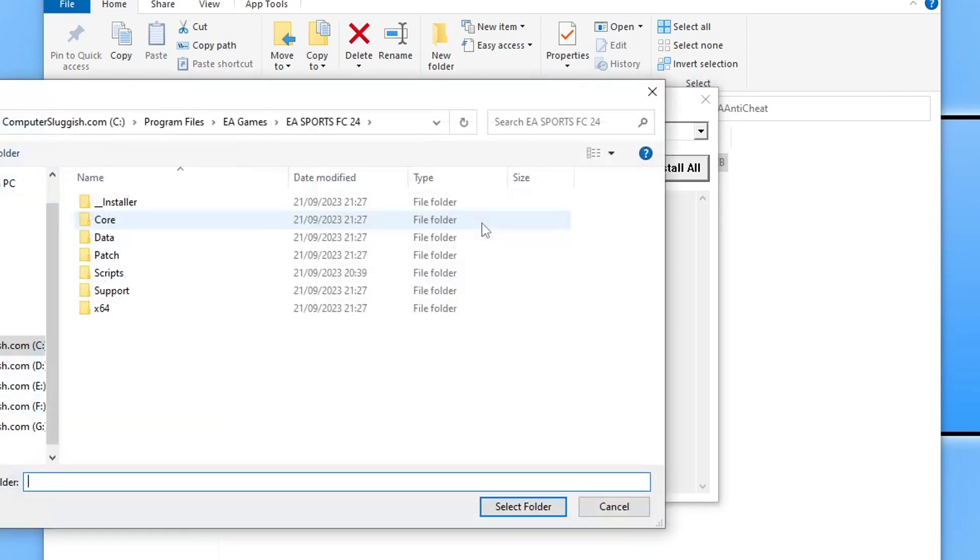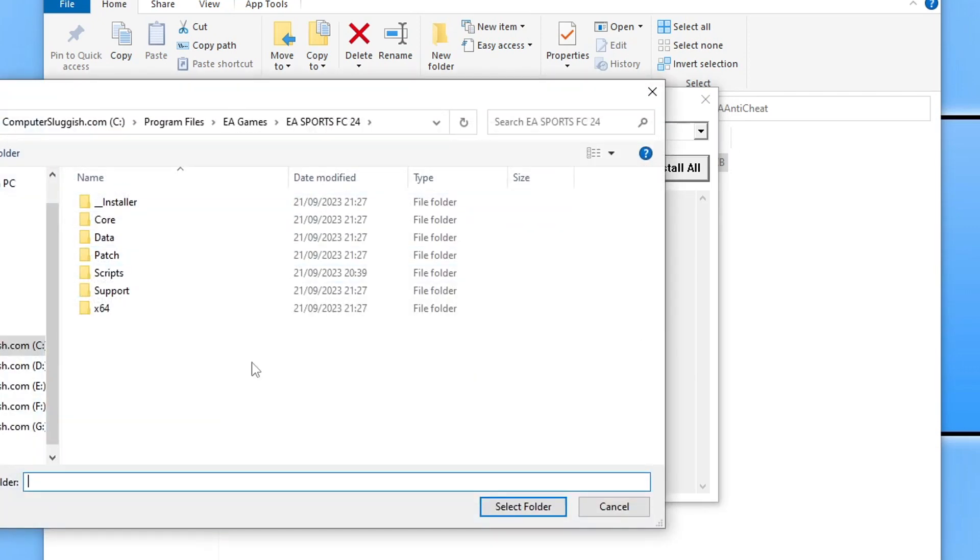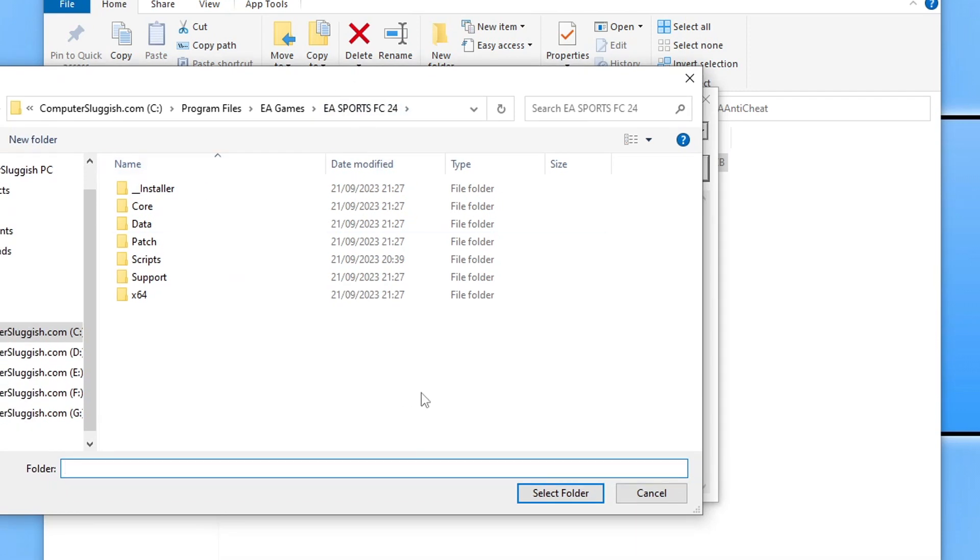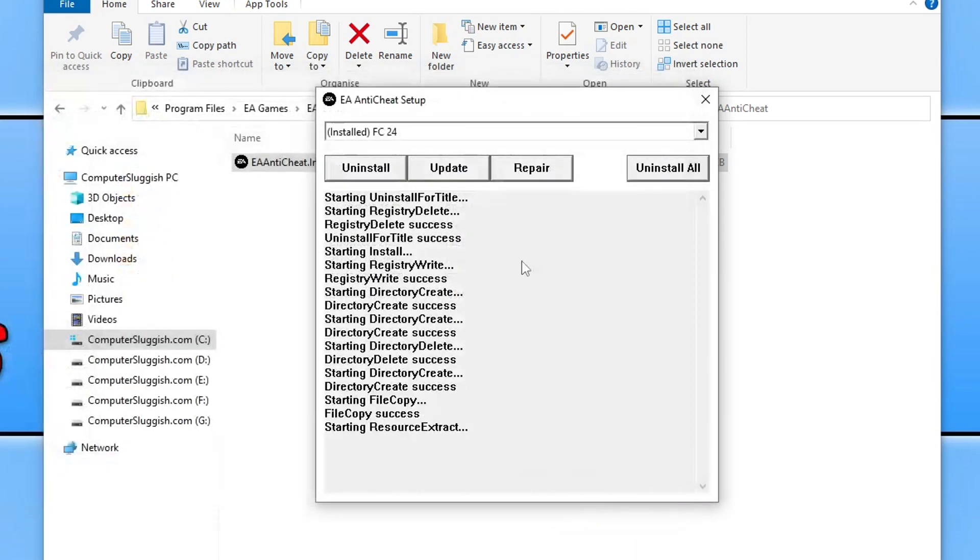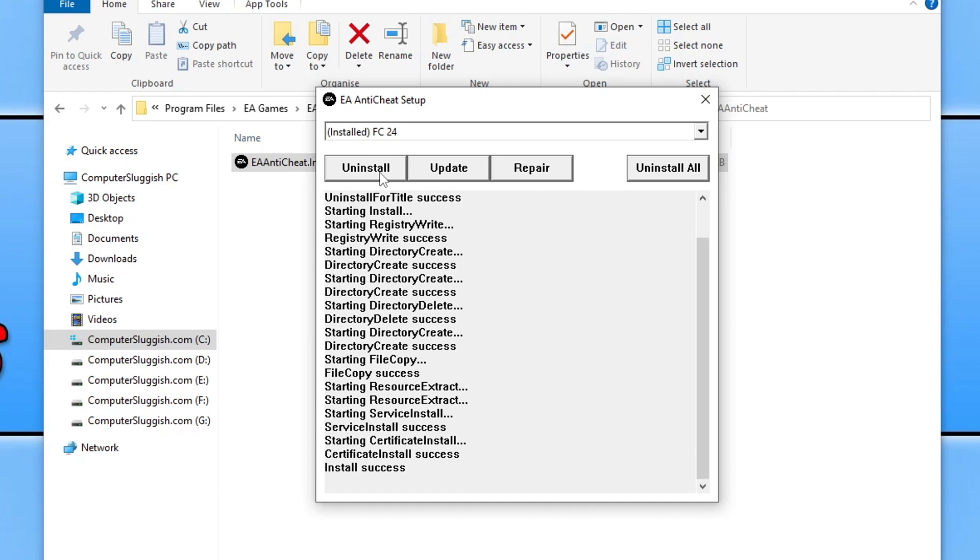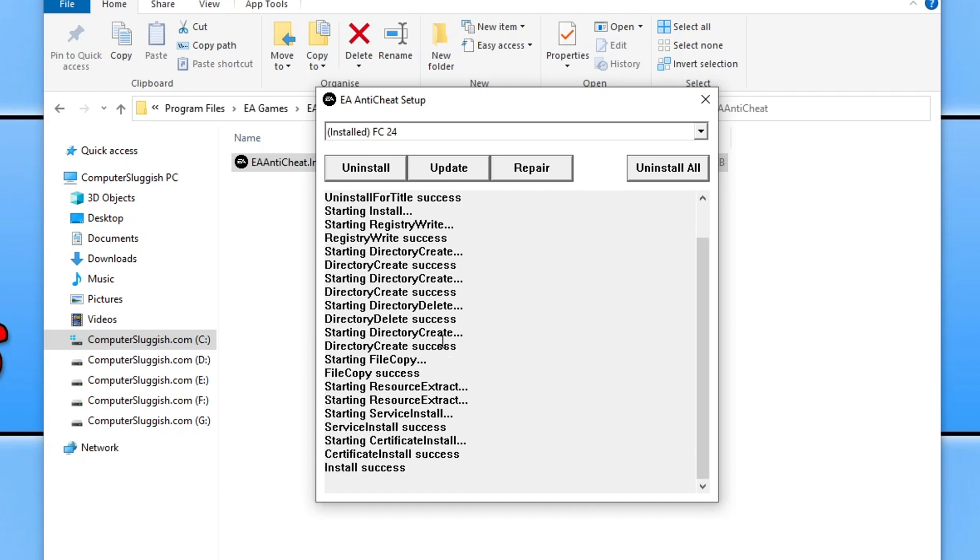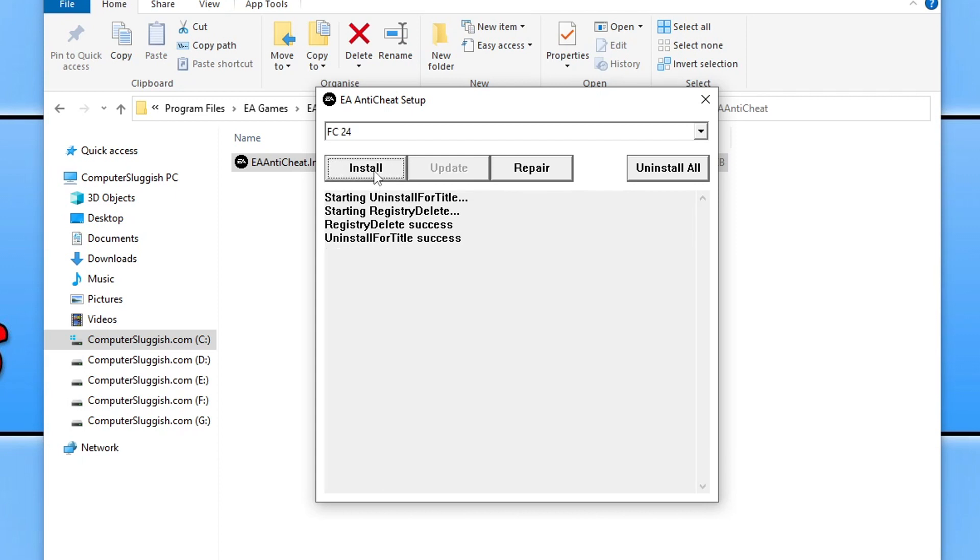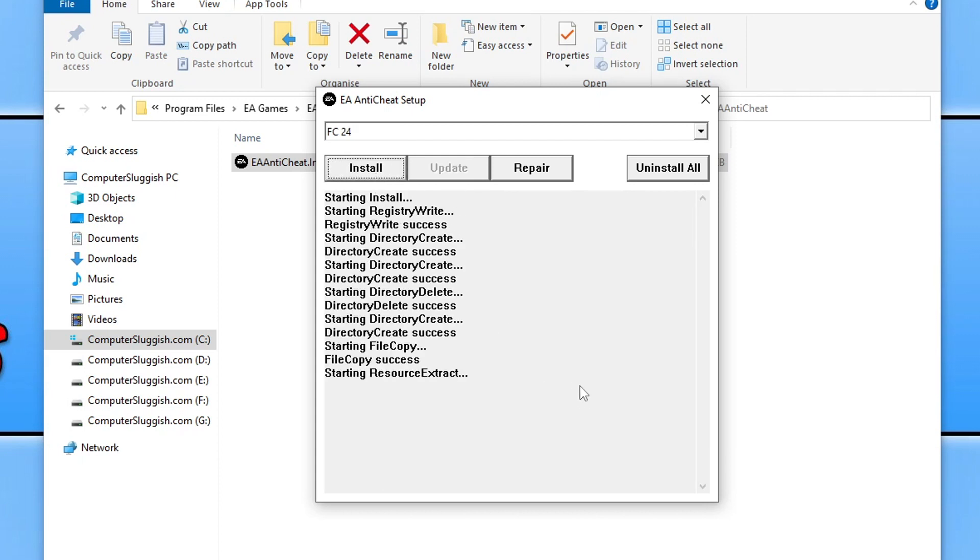If repairing it doesn't resolve the issue, you need to select the folder where you installed the game. If that doesn't help, then simply click on Uninstall and then click on Install. That's finished now, so you can try launching the game.